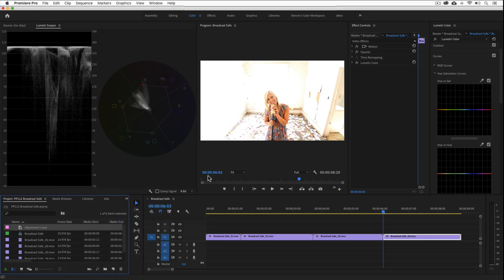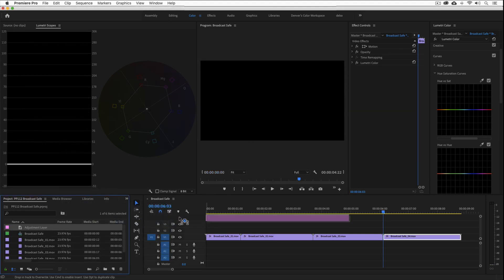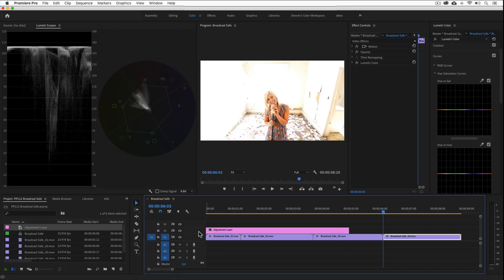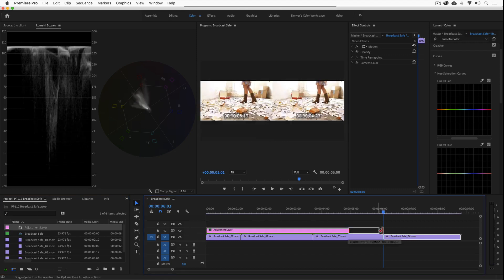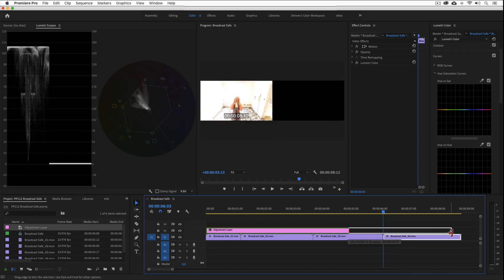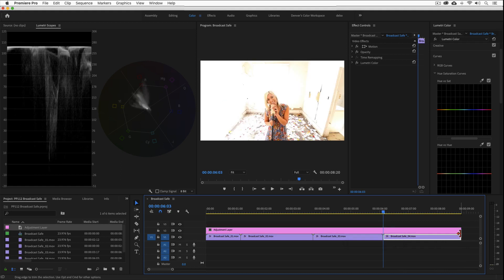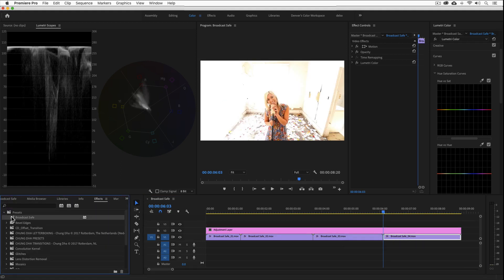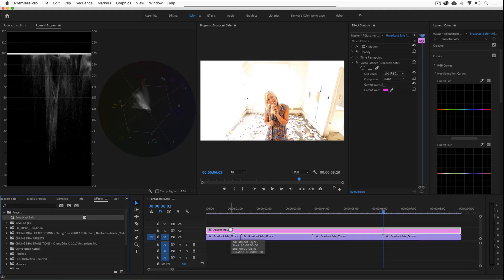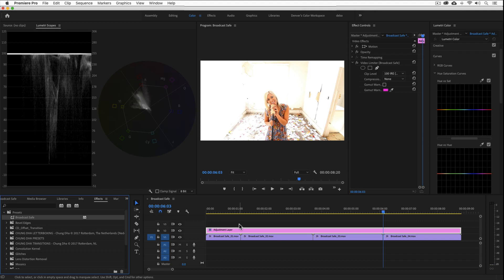I'll drag it on top of my timeline, and then extend it so it covers all of the clips. Then I'll scroll to the effects panel, and drop the broadcast safe preset we just created directly onto the adjustment layer. All done.